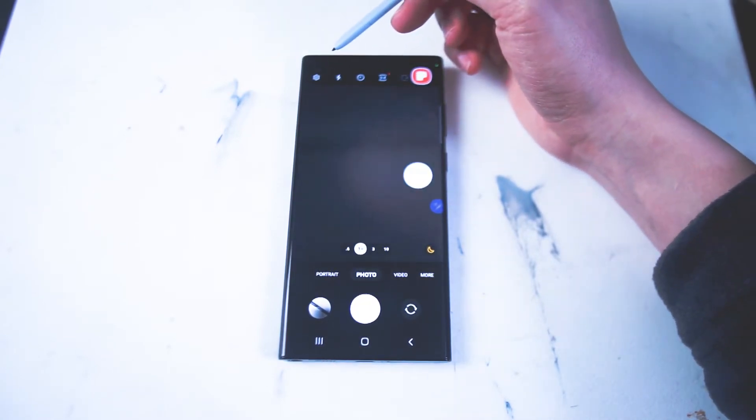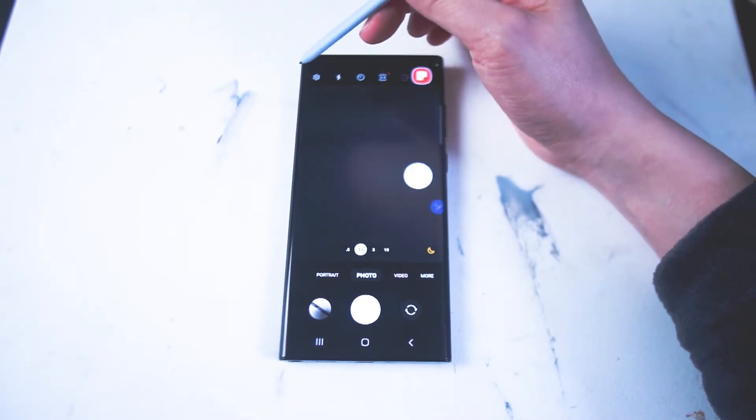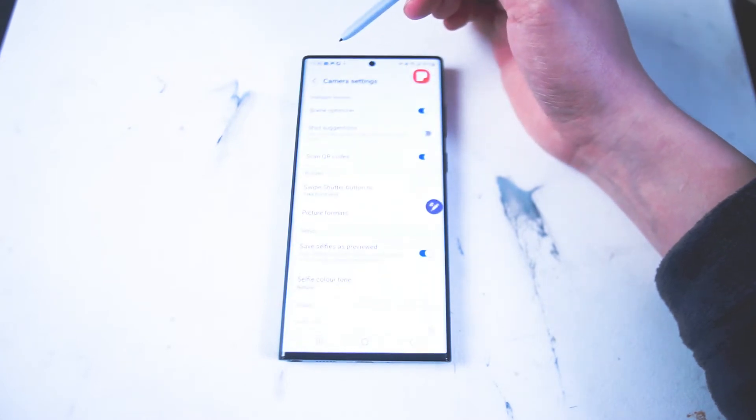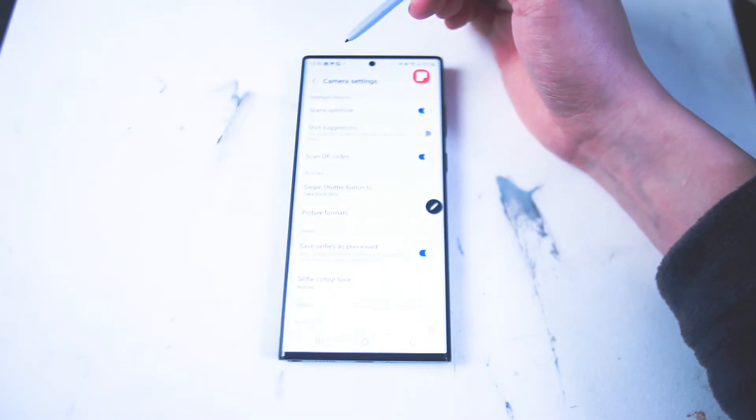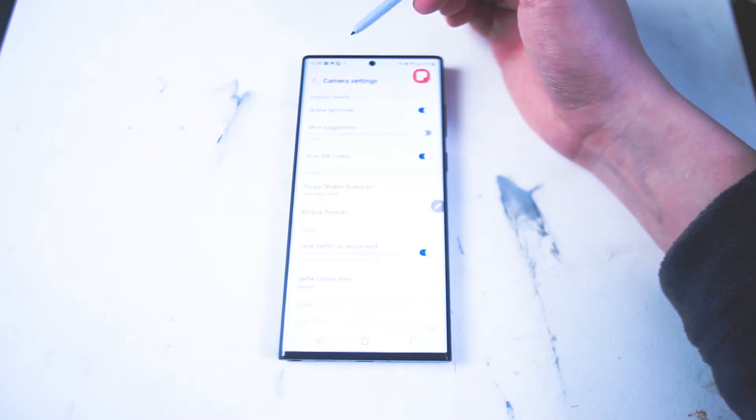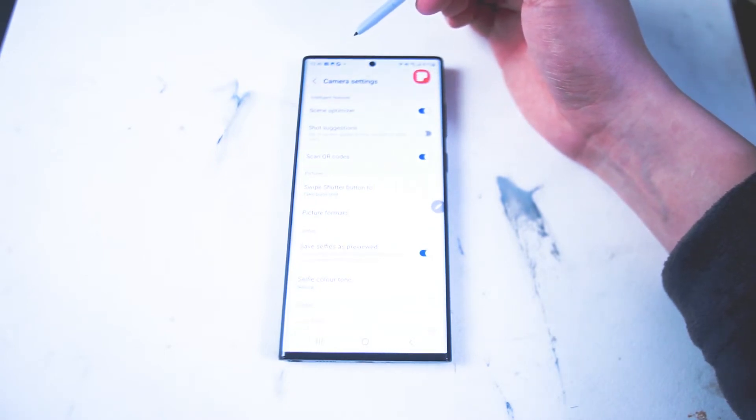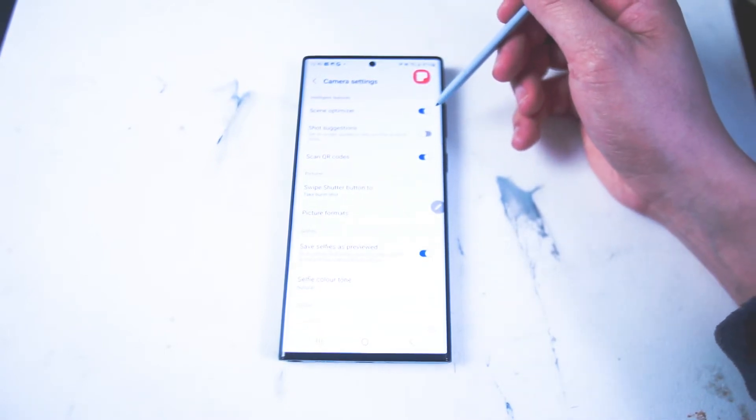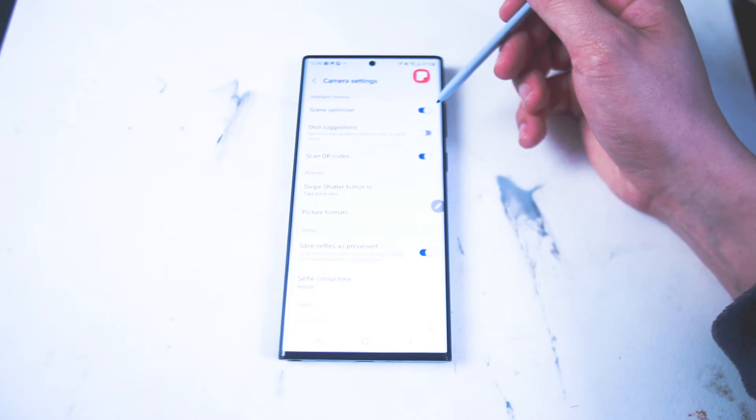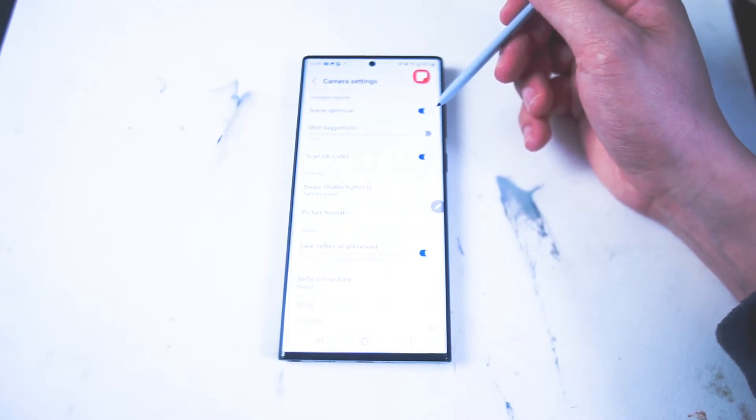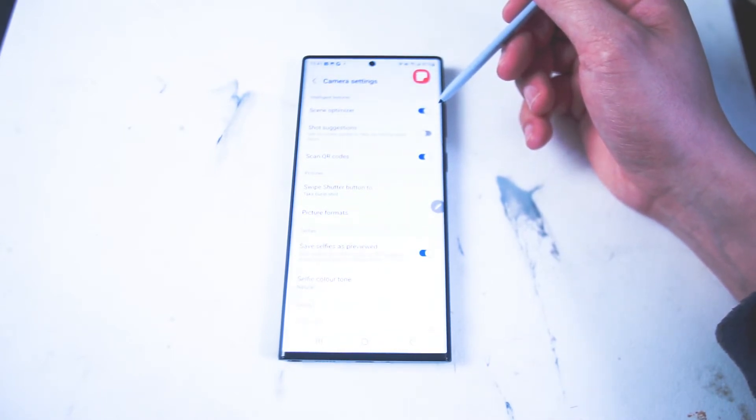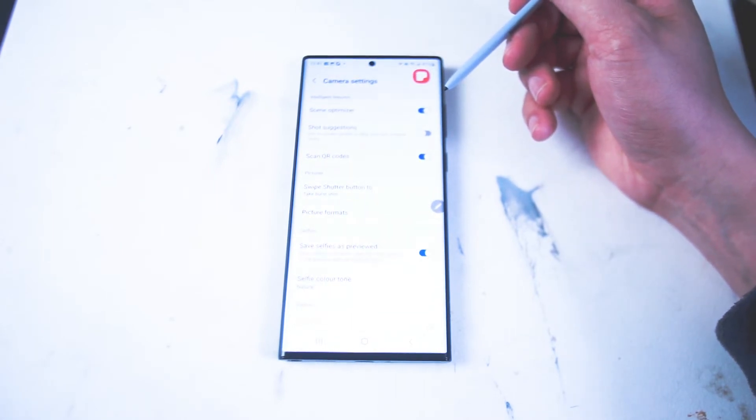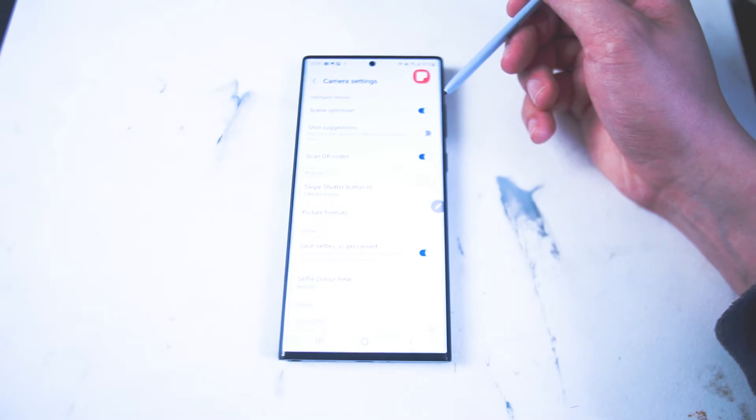So next what you want to do is head over to your settings app and you want to make sure the rear-facing camera is on, and this will allow you to have access to different settings for the camera app. You want to turn scene optimizer on. What scene optimizer is, is it allows Samsung's AI to scan the shot before you actually take the shot to make sure that you get the best output.